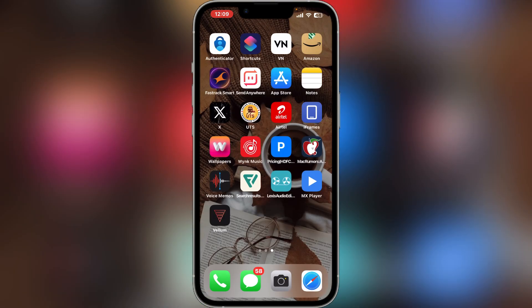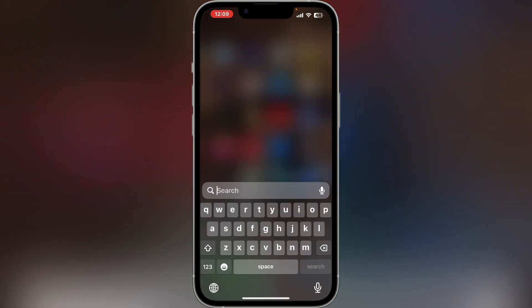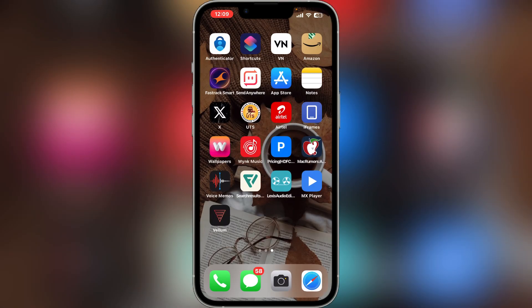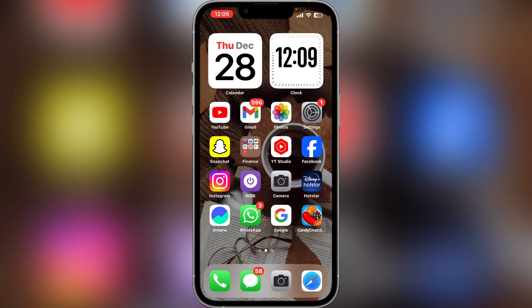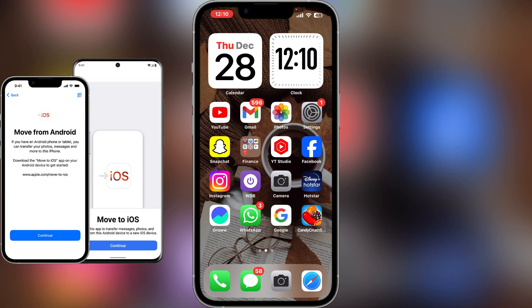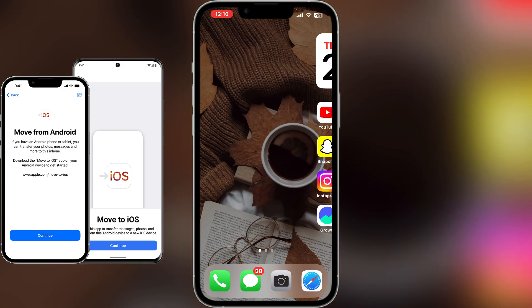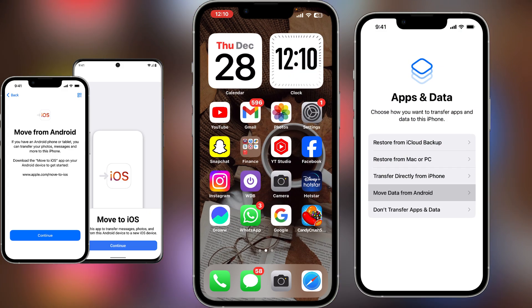For example, if you are going to shift from Android to iOS and your Android data is important, you will want to transfer it. What you need to do is go to Google Play Store on your Android phone and download an application called 'Move to iOS'. When you download that application and set up your new iPhone, there is an option where you click on 'Move from Android' and it will transfer your Android data to your iPhone.